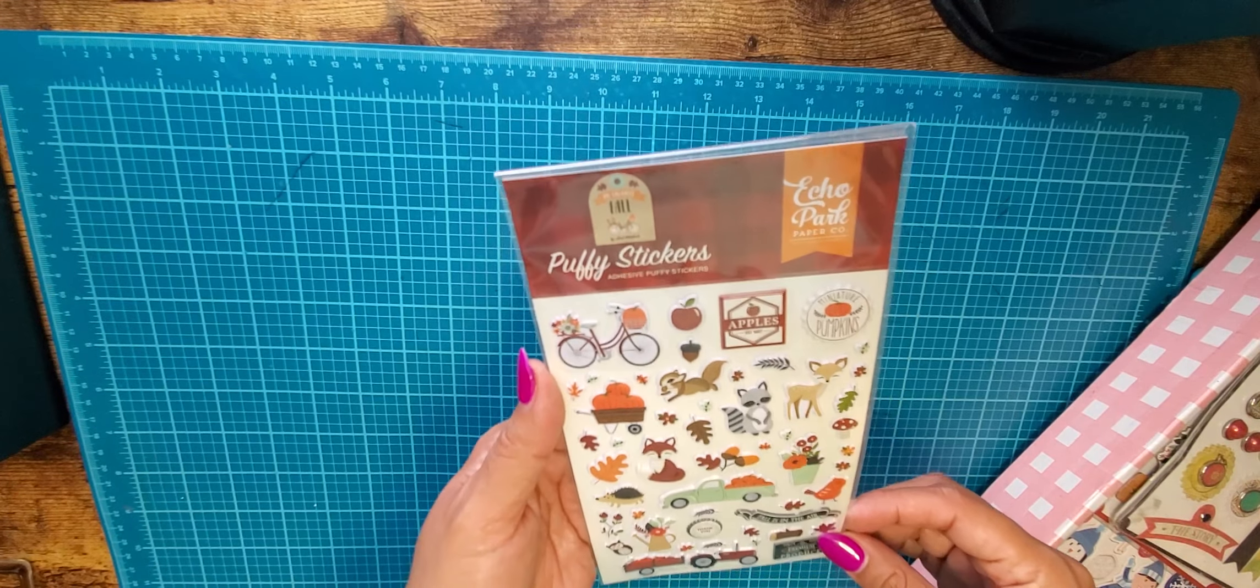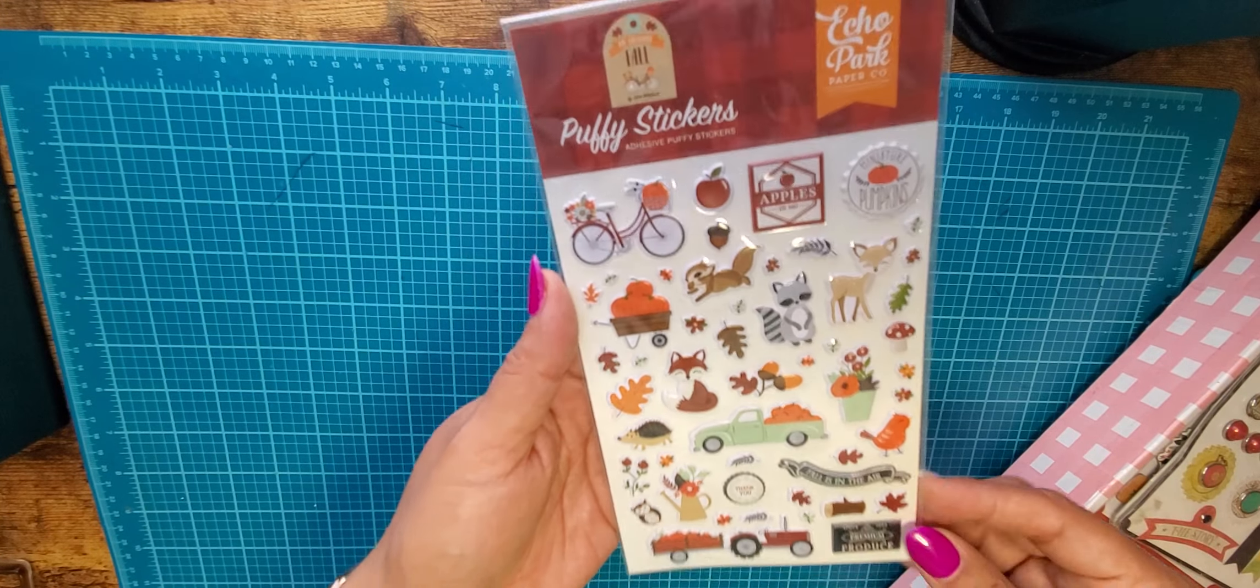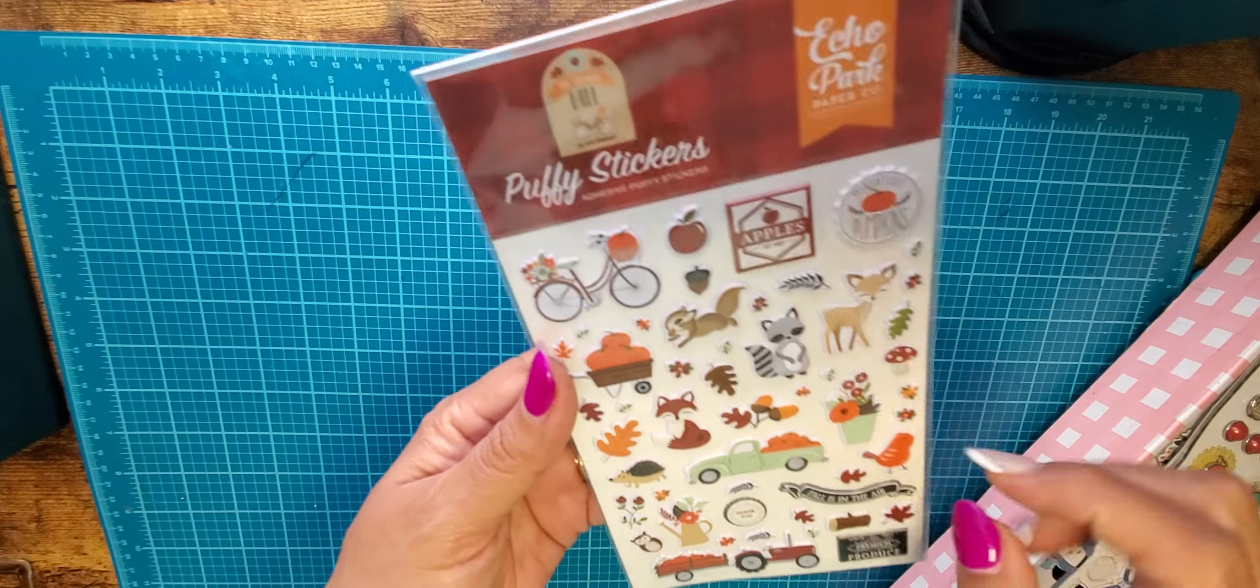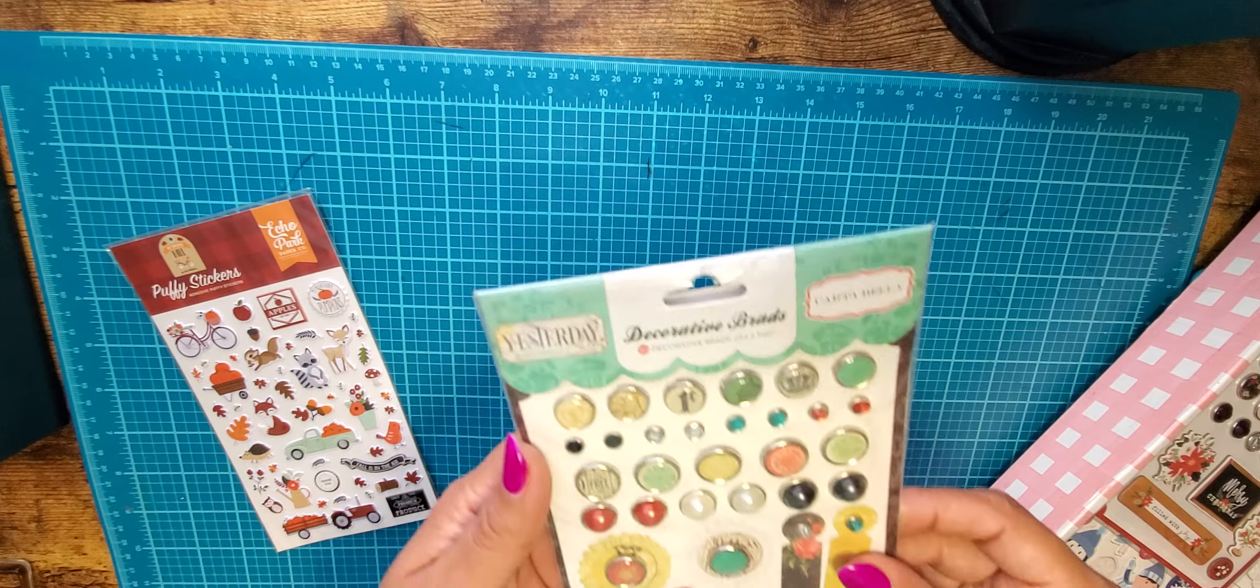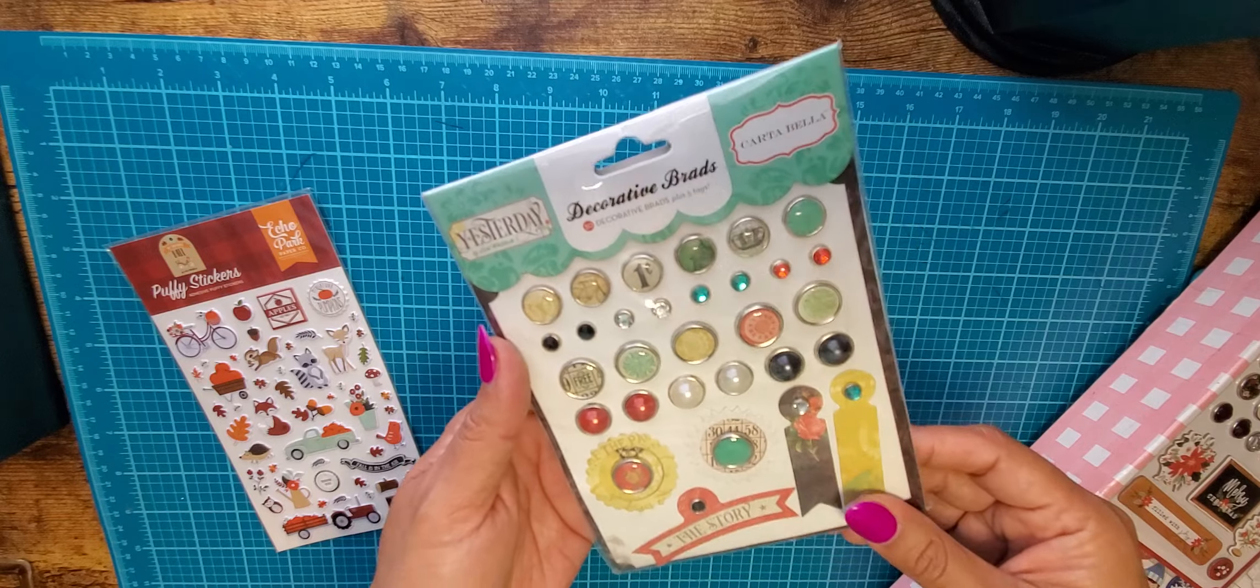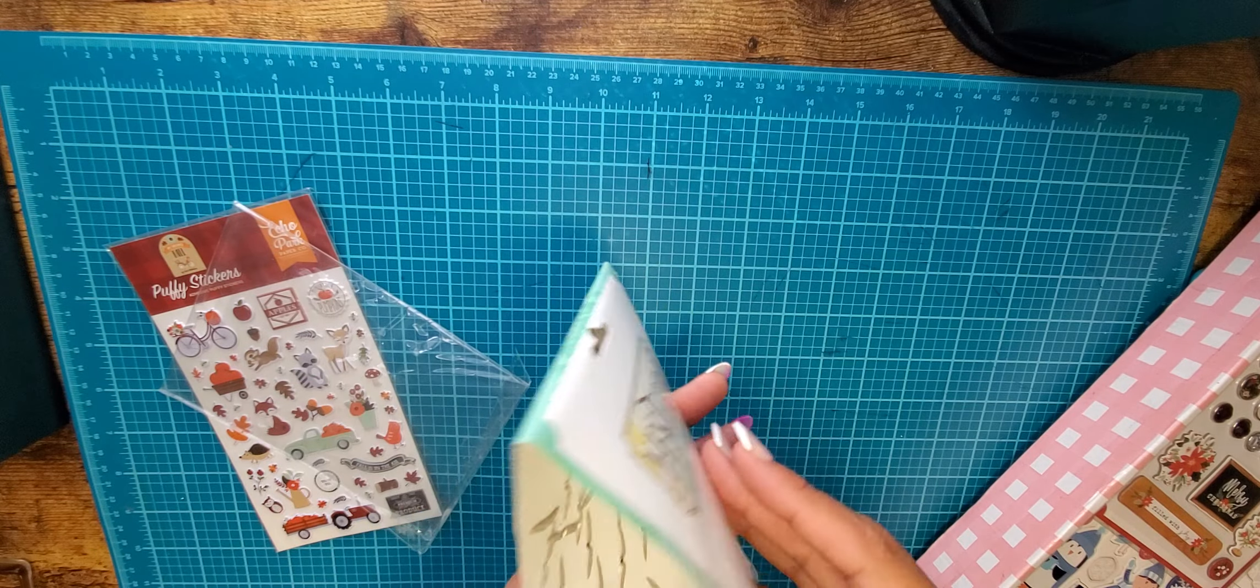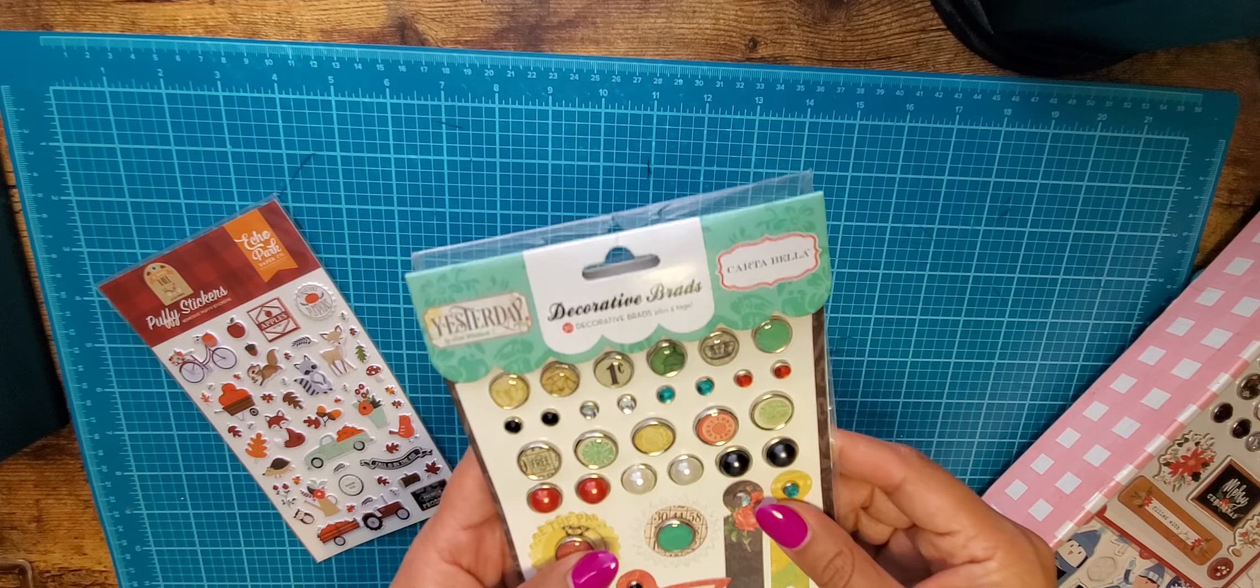So first I got these adhesive puppy stickers. This is the fall, my favorite fall. I think I might already have these. Actually I don't. These are really cute. I like the foxes and the little deer. So this is fun. I'm excited to get that. Yesterday by Lori Whitlock. These are decorative brads so they have the where you have to pierce and poke the thing through. So this is Yesterday. I don't have this line. I'll probably gift that.